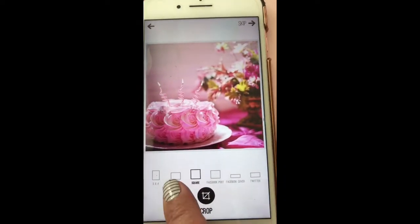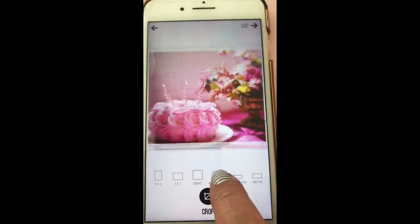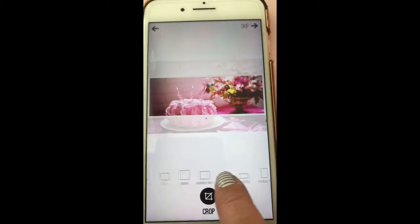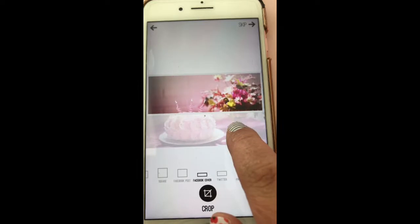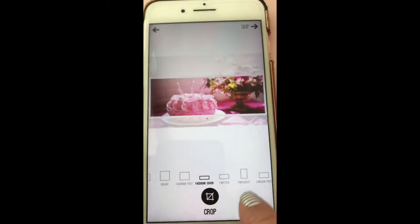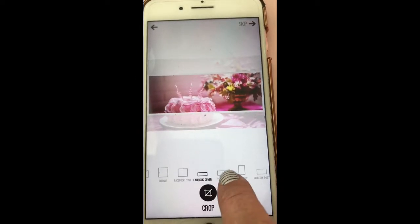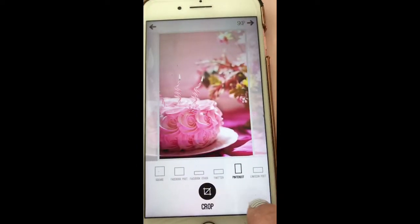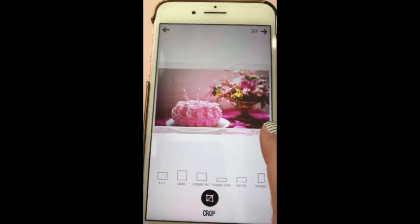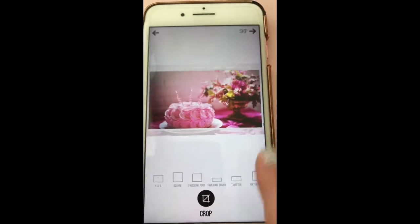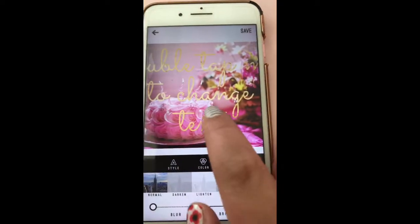So now you can crop it to make it different sizes, whatever you'd like. I personally like the square option because I use Instagram a lot. You can move the picture to be where you want it to be. There's a Twitter option, and this one is great for Facebook covers if you're making a cover for a group or an event. There's also Pinterest and the LinkedIn post option — so every social media outlet you could think of, they have a crop for it. I'm going to pick square.